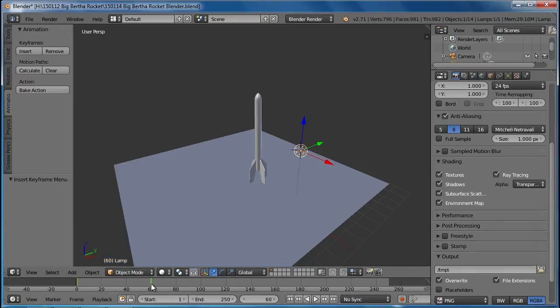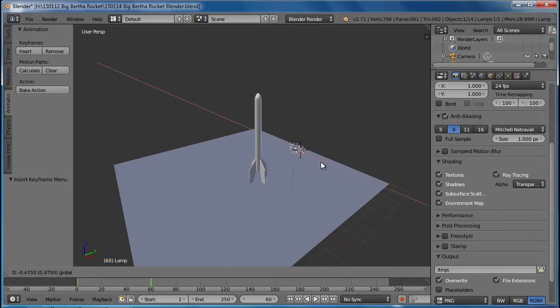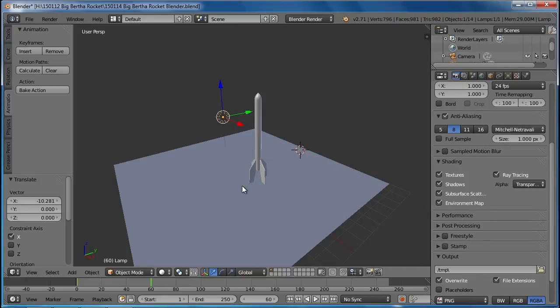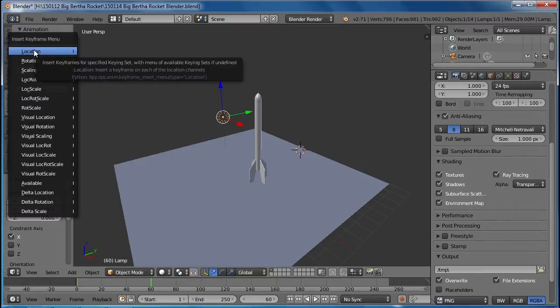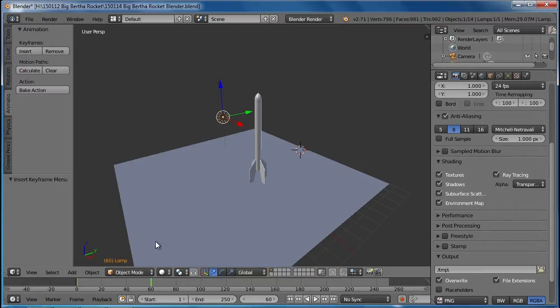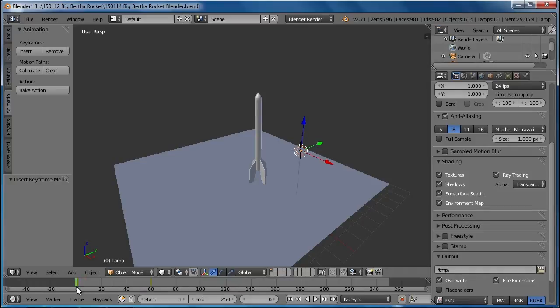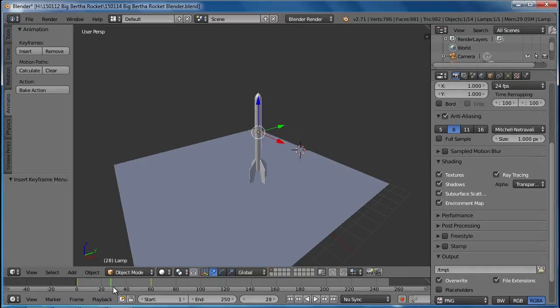Then I'm going to go forward to 60 frames, which is two seconds, and I'm going to move the light to the other side of the rocket. Once again, I have to insert a keyframe for the location, and then as I move and scrub back and forth on my timeline here, you can see the light moving.